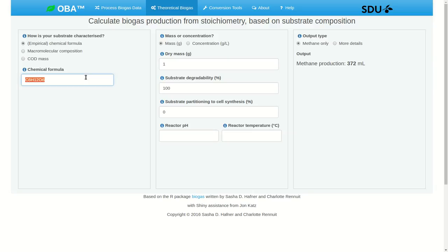Let's say we're working with ethanol. I've entered the chemical formula of ethanol. Exactly how this is entered doesn't matter as long as we have the correct number of carbons, hydrogens, and oxygens.